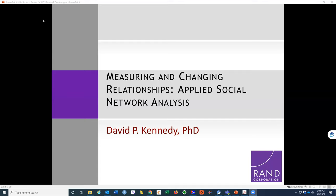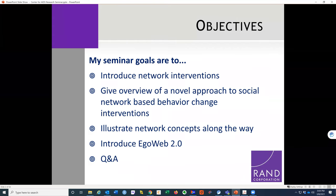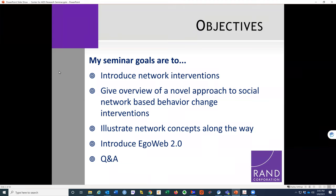I'll give some overview of networks since I'm not sure how familiar everyone is with them, but there isn't enough time to cover all the basics. I'll introduce network interventions and give a lot of examples of this approach to network-based behavior change interventions that I've been developing, illustrating many different network concepts along the way. Then I'll introduce EgoWeb 2.0, which illustrates data collection issues and the interventions.